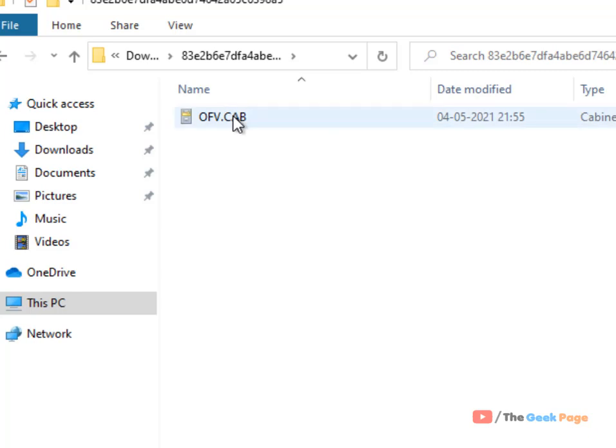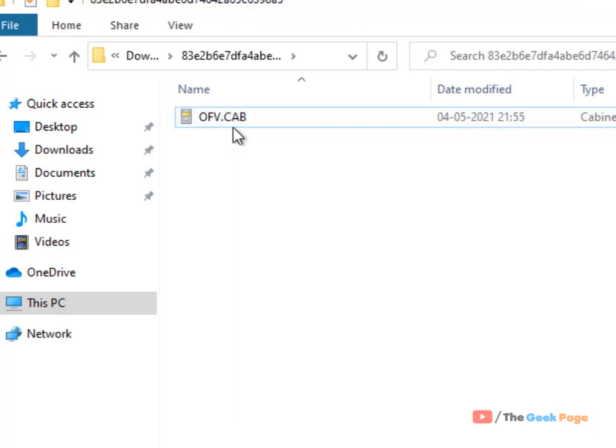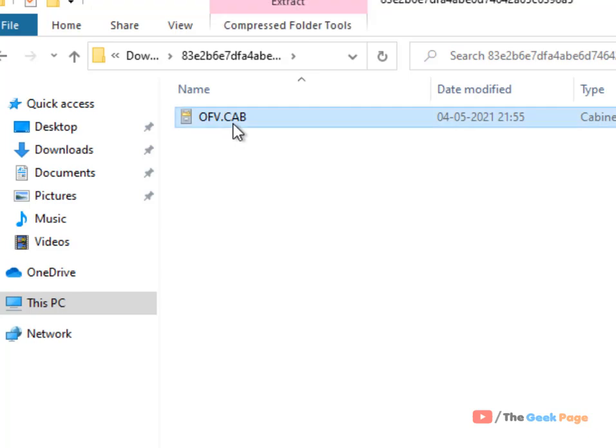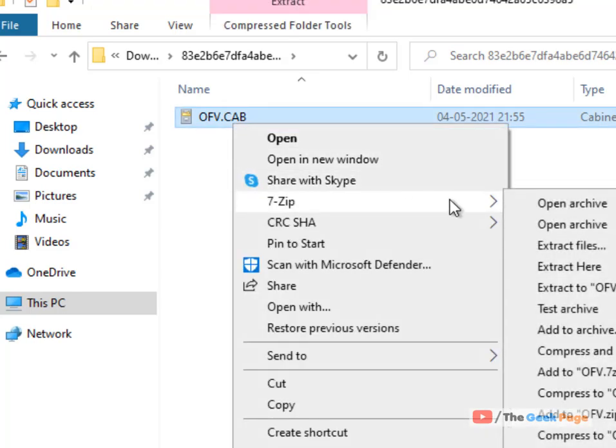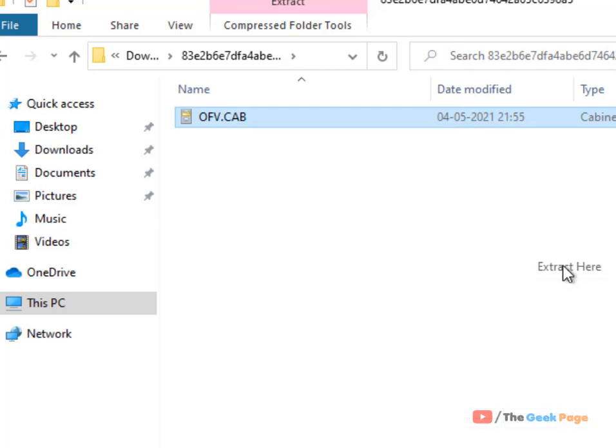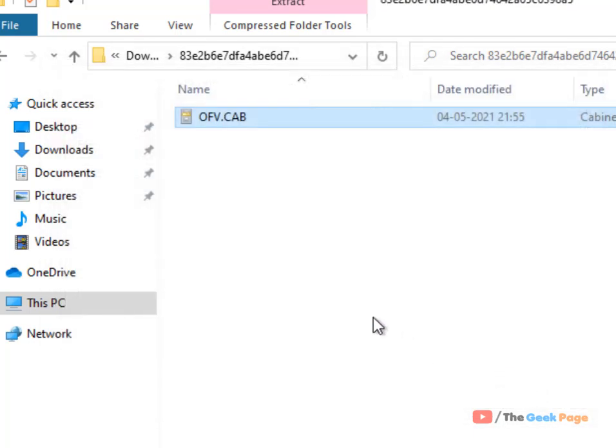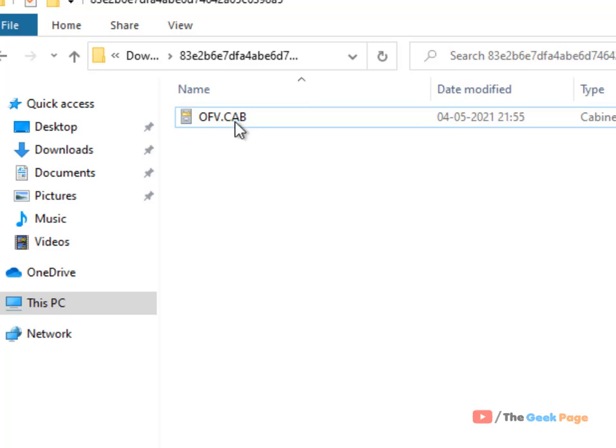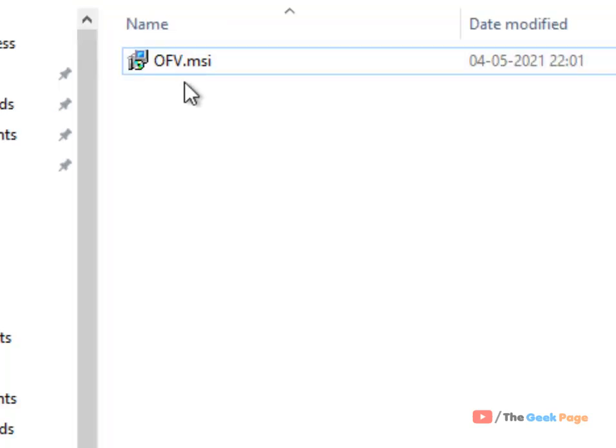When you locate the OFV.CAB file, right-click on it and use any unzipping software to extract it. Once you have extracted it and gone inside, you will find OFV.MSI.